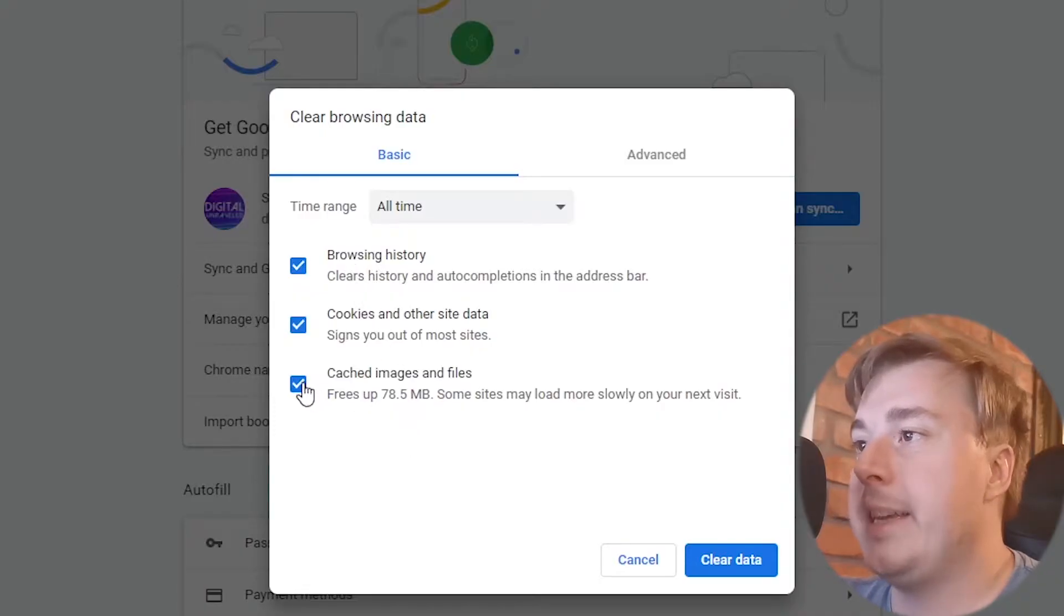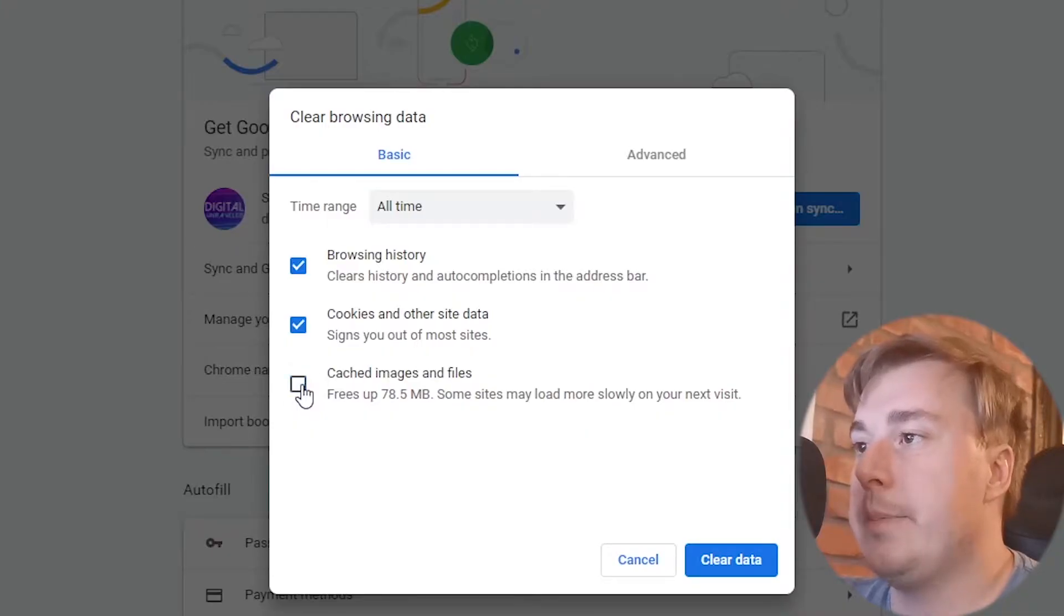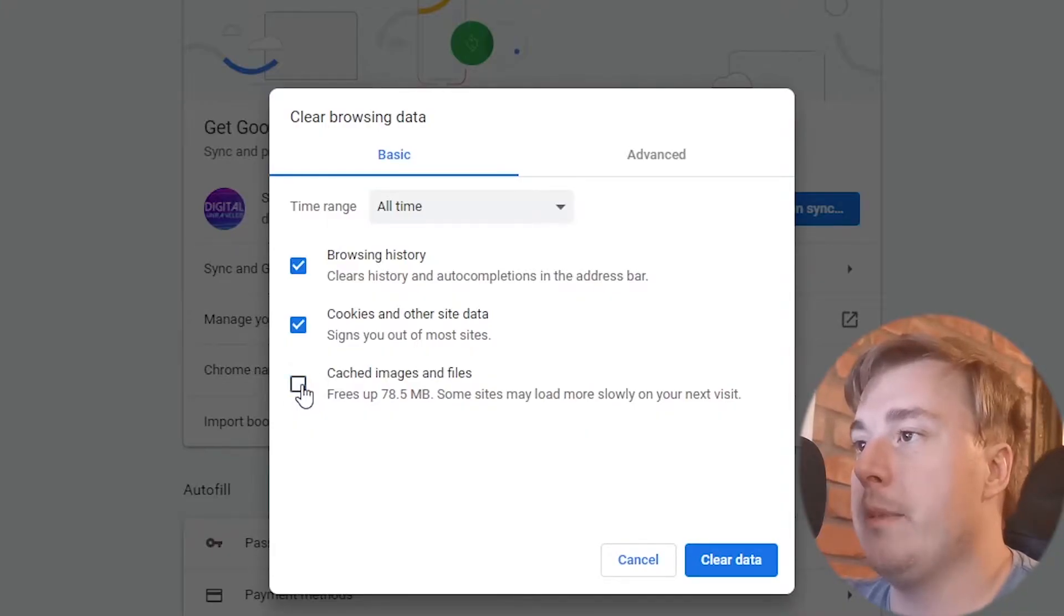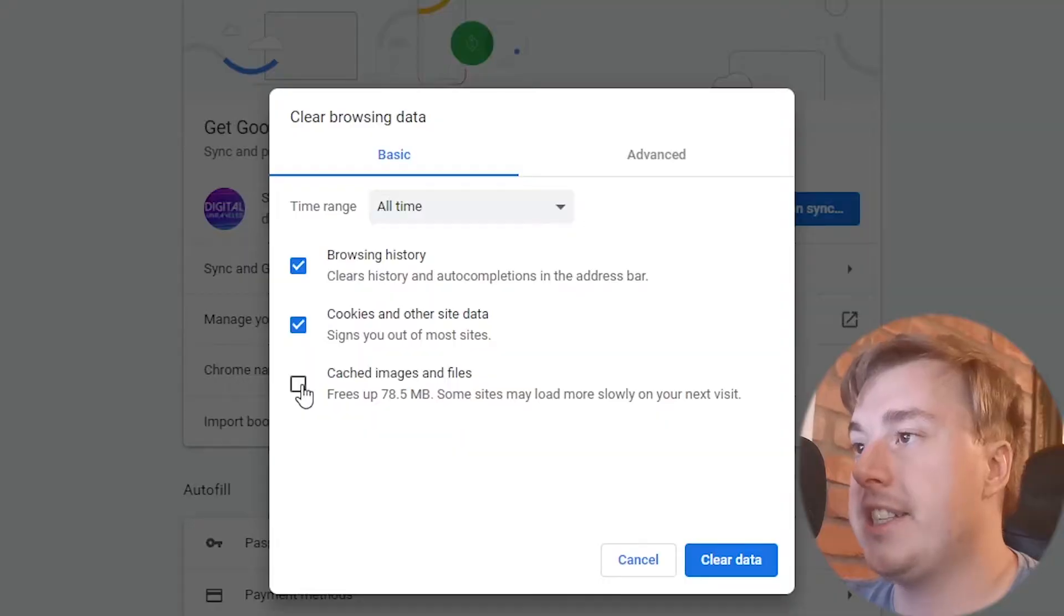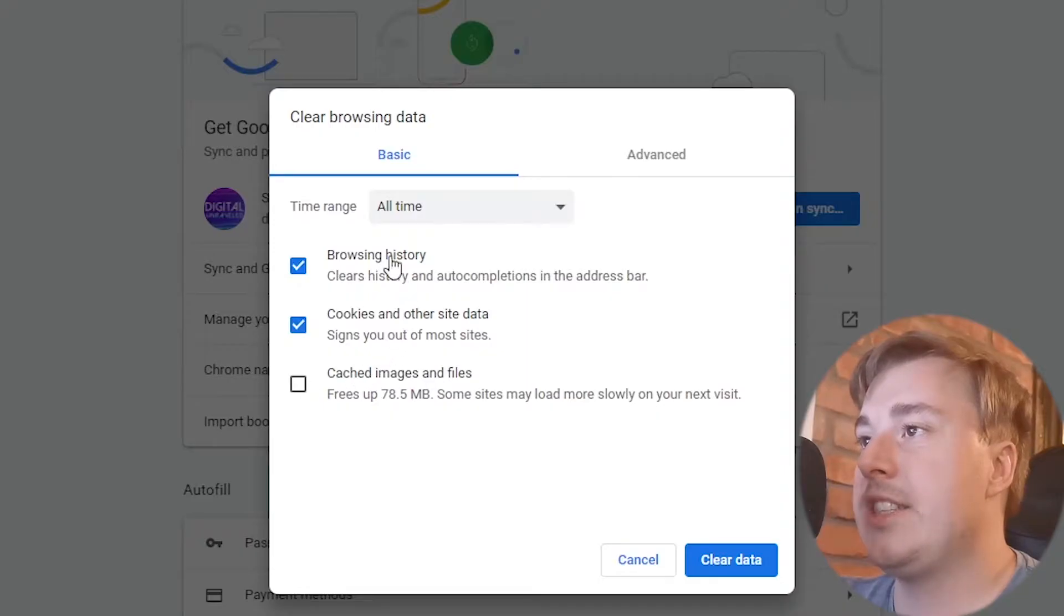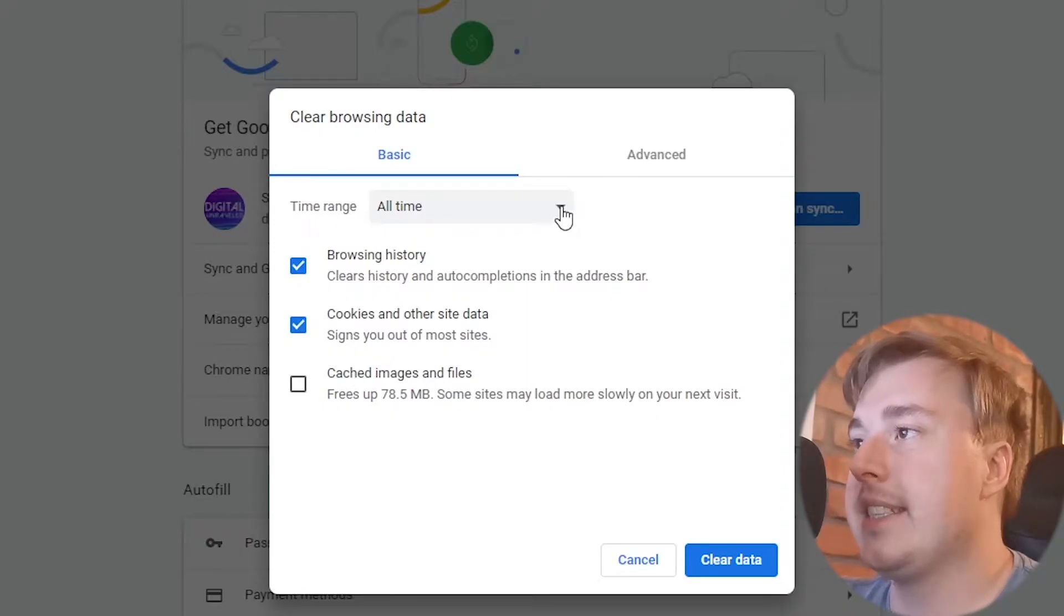You can leave cached images and files unchecked because that's just going to save you some loading time when you load up new pages and then at the top you want to select the time range.